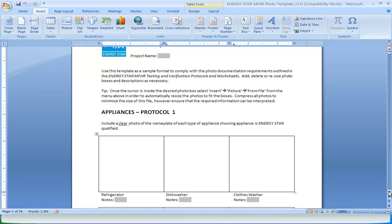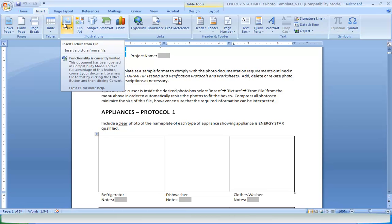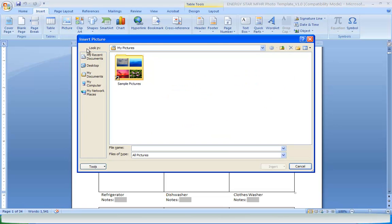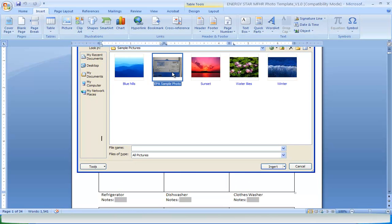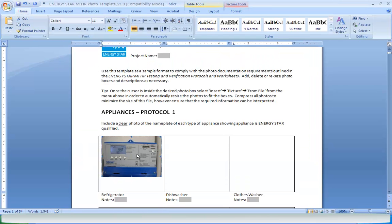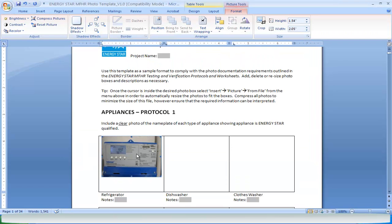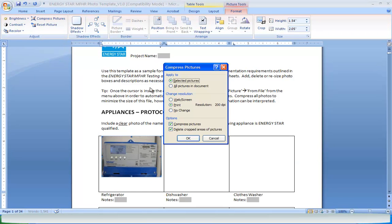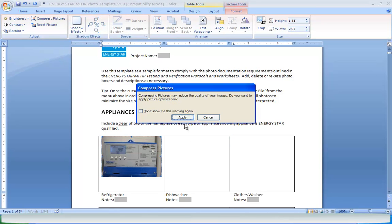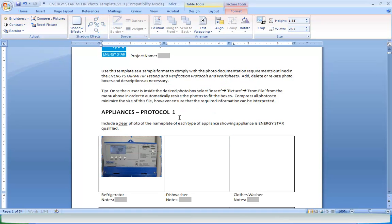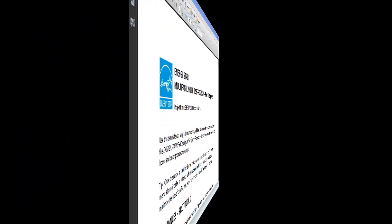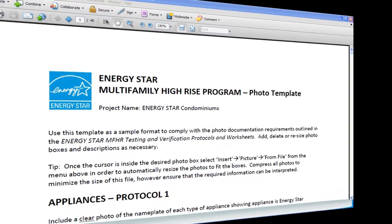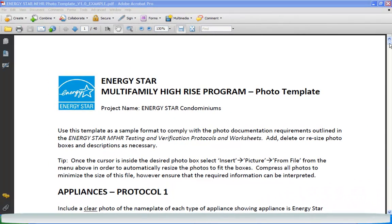Use this template as a sample format to comply with the photo documentation requirements outlined in the protocols and worksheets. Add, delete, or resize photo boxes and descriptions as necessary. Once the cursor is inside the desired photo box, select Insert Picture from File from the top menu in order to automatically resize the photos to fit the boxes. Compress all photos to minimize the size of the file, however ensure that the required information can be interpreted. You can also download an example of the types of photos that are expected to be included, and we'll look at that next.